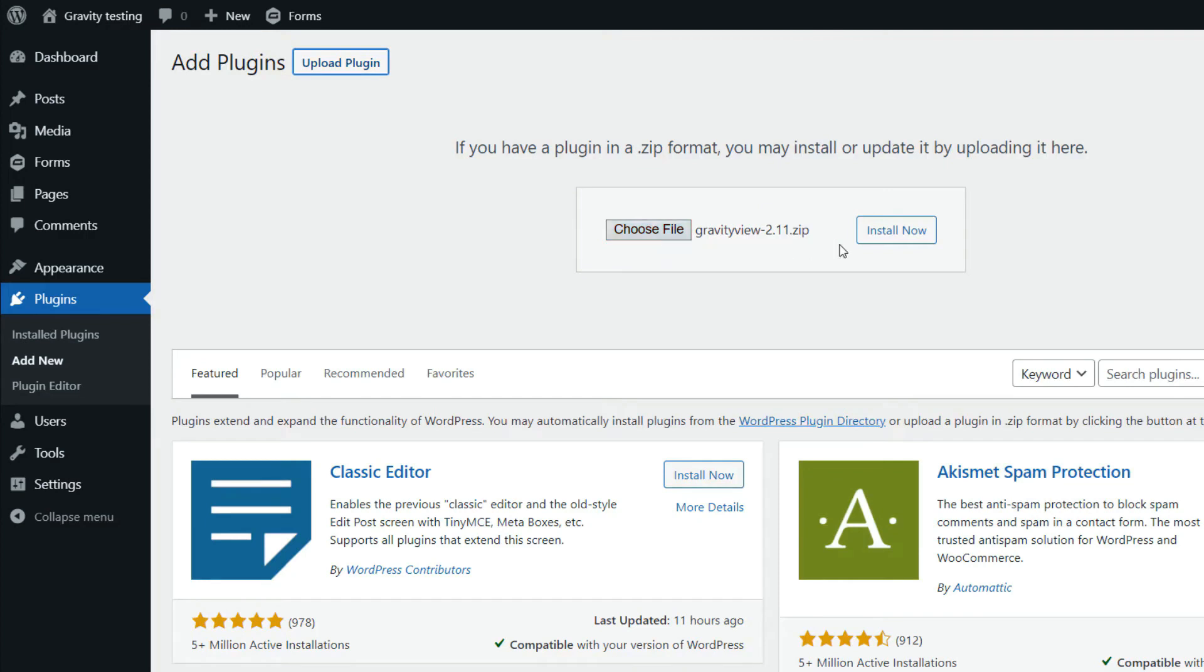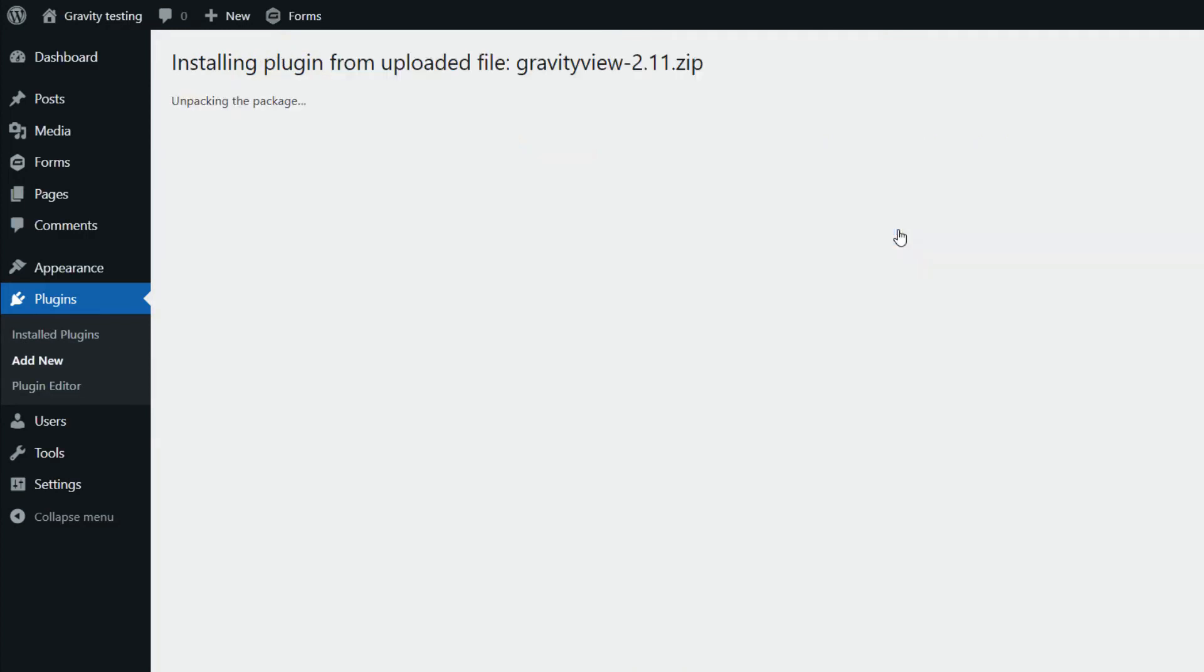Now click Install Now. So that will install. And as you can see, it's installed successfully.